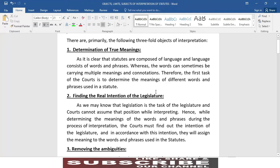As it is clear that statutes are composed of language, and language consists of words and phrases, whereas the words can sometimes be carrying multiple meanings and connotations. Therefore, the first task of the court is to determine the meanings of different words and phrases used in a statute.